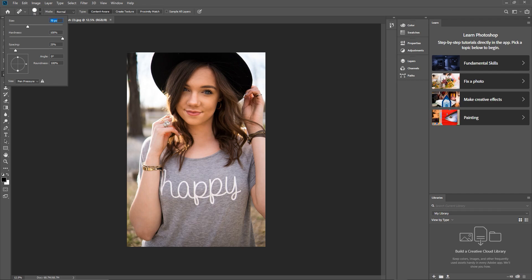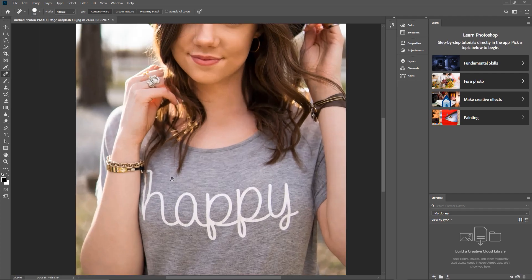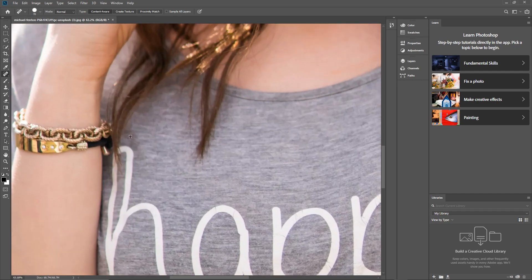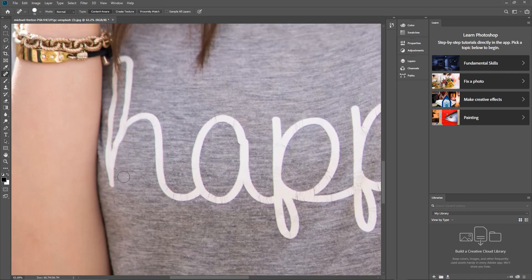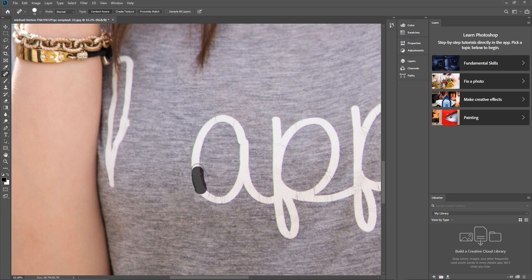I'll hold down the Alt key and zoom in using the mouse wheel. I want to get rid of this text first, so I'll use the healing tool and just draw over the shape of the text. I'm just going to draw over it like this — you can do this in parts as well.